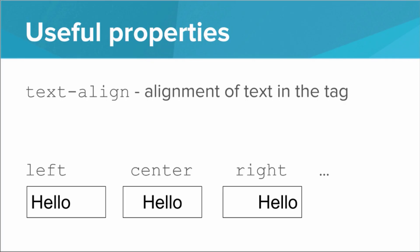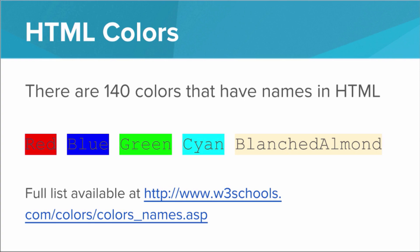Now you may be wondering, what colors do I have to choose from? Is it just red, blue, and yellow? It turns out there's actually 140 colors that have names in HTML. So we have all your standard colors. We got red, blue, and green. We have some kind of weird colors like cyan, and then we have some really strange names like blanched almond. If you want to see a full list of the 140 colors we can play around with, you can go to w3schools.com, go to this URL, and get a full list of all the HTML color names.